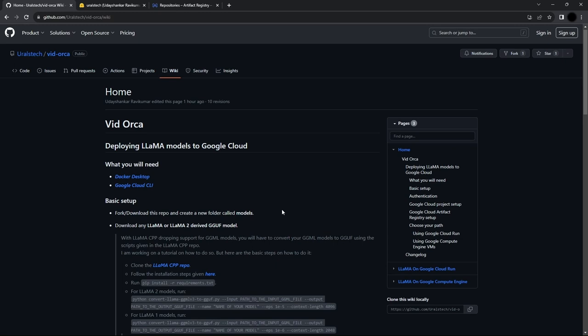Compute Engine, on the other hand, lets us use Virtual Machines, which allows us to use any GPUs that Google has. So we'll be using Google Compute Engine today.